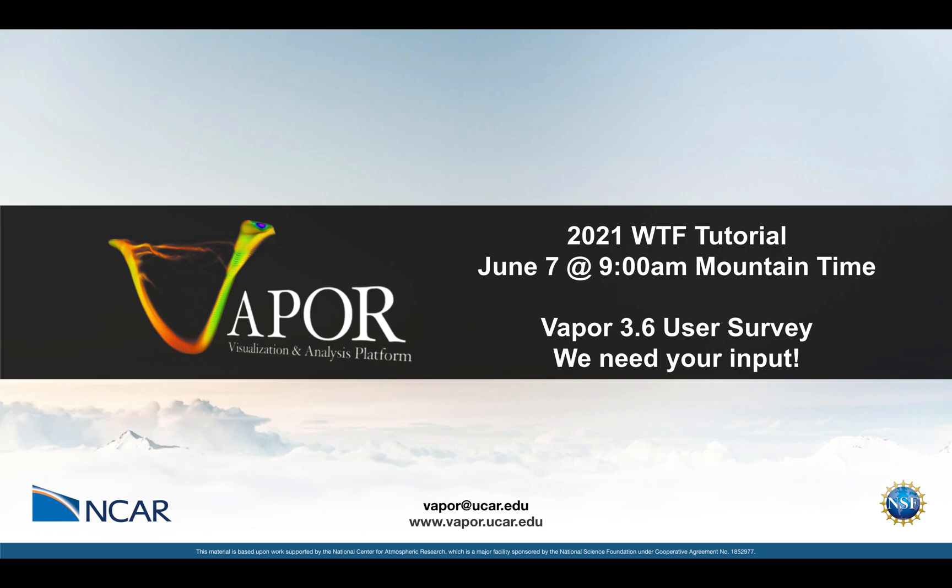I plan on using some WRF simulation data from Hurricane Katrina and then some tornado data that comes from a model called CM1, which is kind of like a WRF derivative. We'll be going through Vapor's different renderers with those two datasets and also trying to do a little bit of a deeper dive into Vapor's renderers than what we've done in the past.